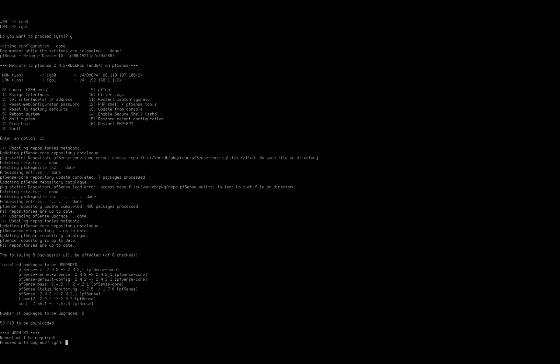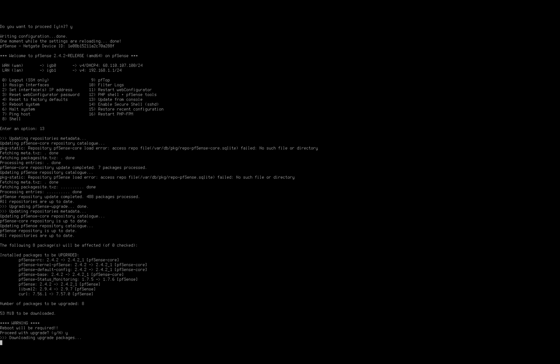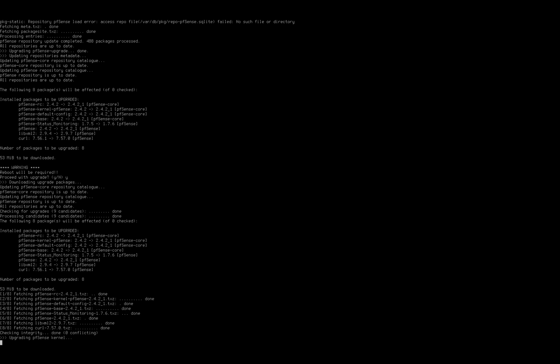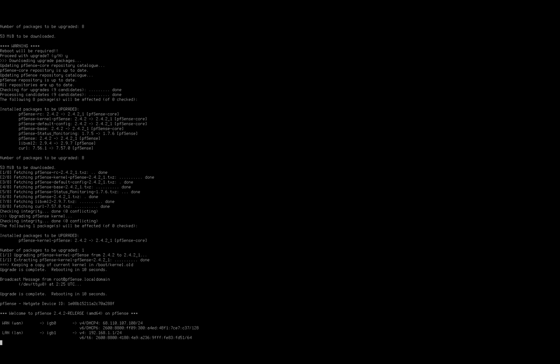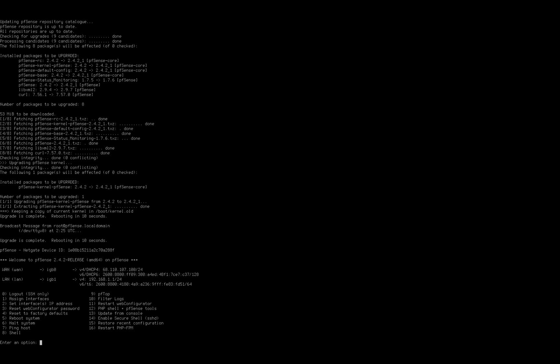And what this is going to do is go ahead and install them for us. It lists the packages that need to be upgraded. Press yes to proceed. Now that we've installed the updates, let's go ahead and reboot the system one last time for good measure, then we'll log into the web interface and further configure the install.